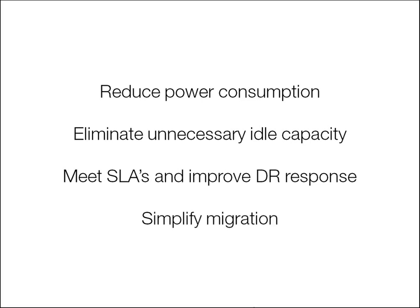The technology can even be used to migrate servers using a drain and power on method, where old server images are powered down when possible and replaced with new server images as capacity needs increase.